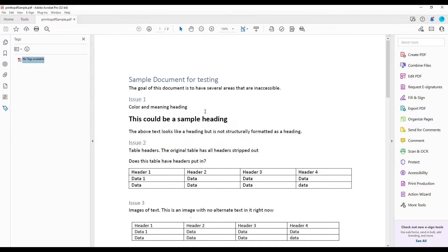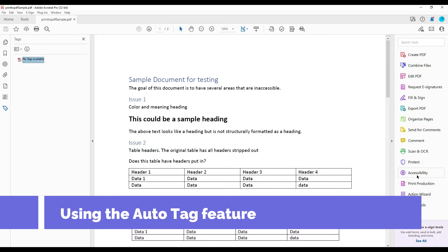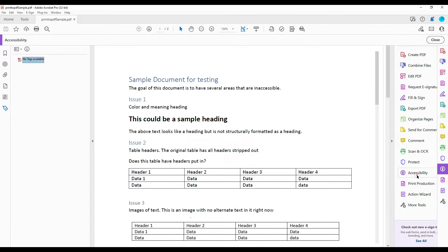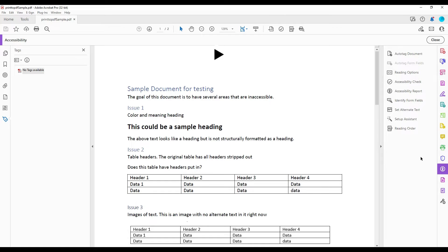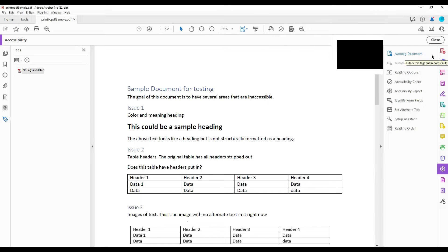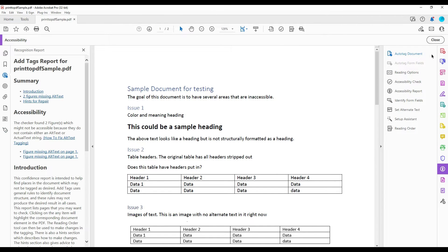Let's add some tags using the auto tag feature. To do that, I'm going to select the Accessibility button from the Tools menu on the right-hand side. Then at the very top of the menu, I have a feature called Auto Tag Document.